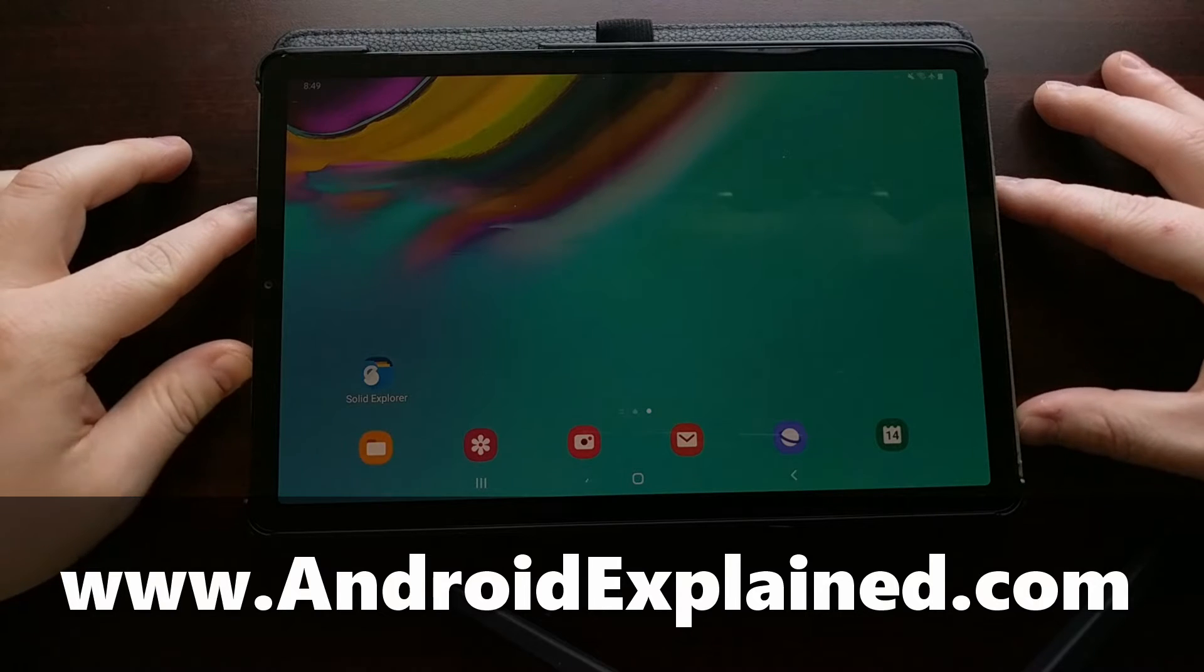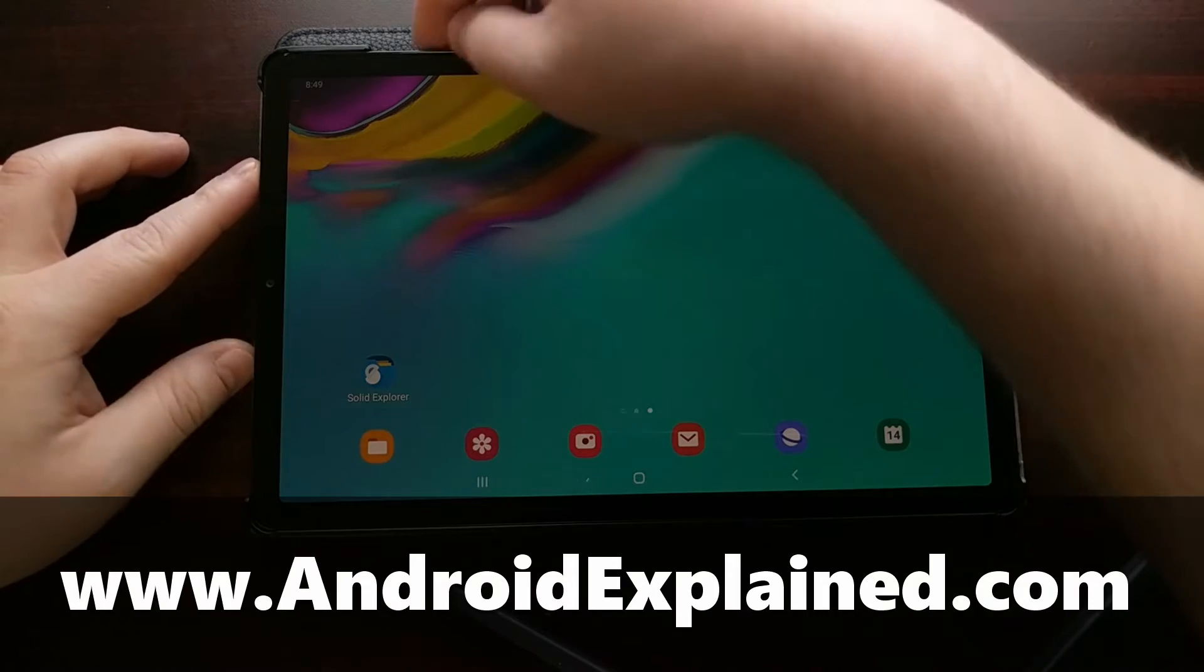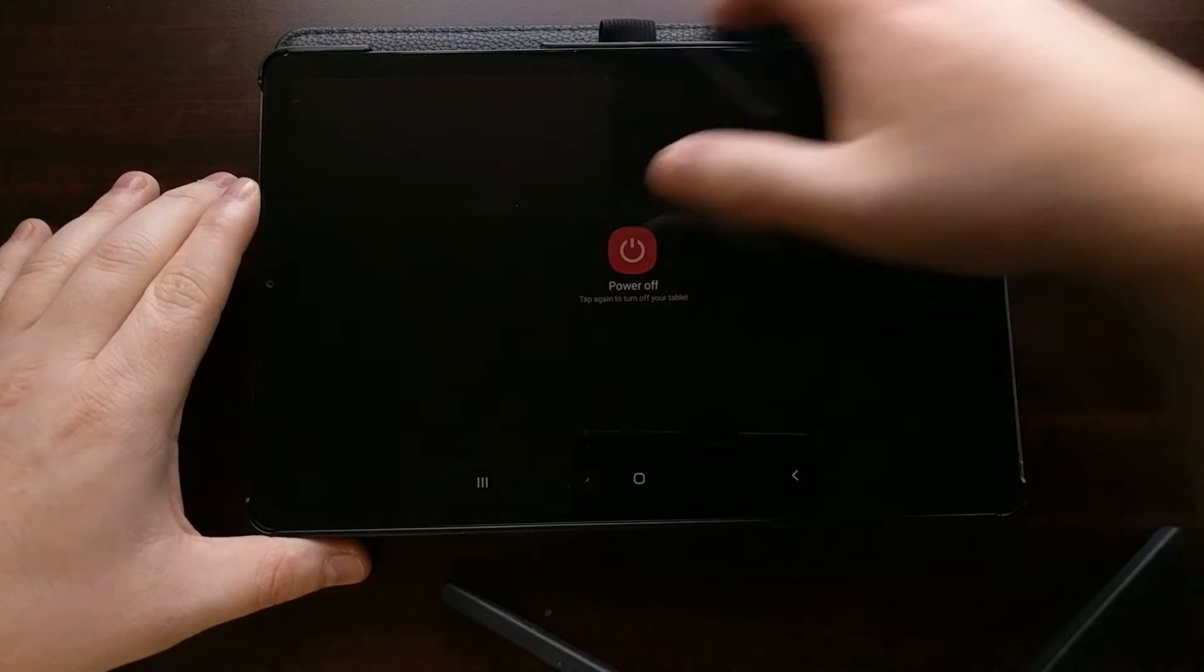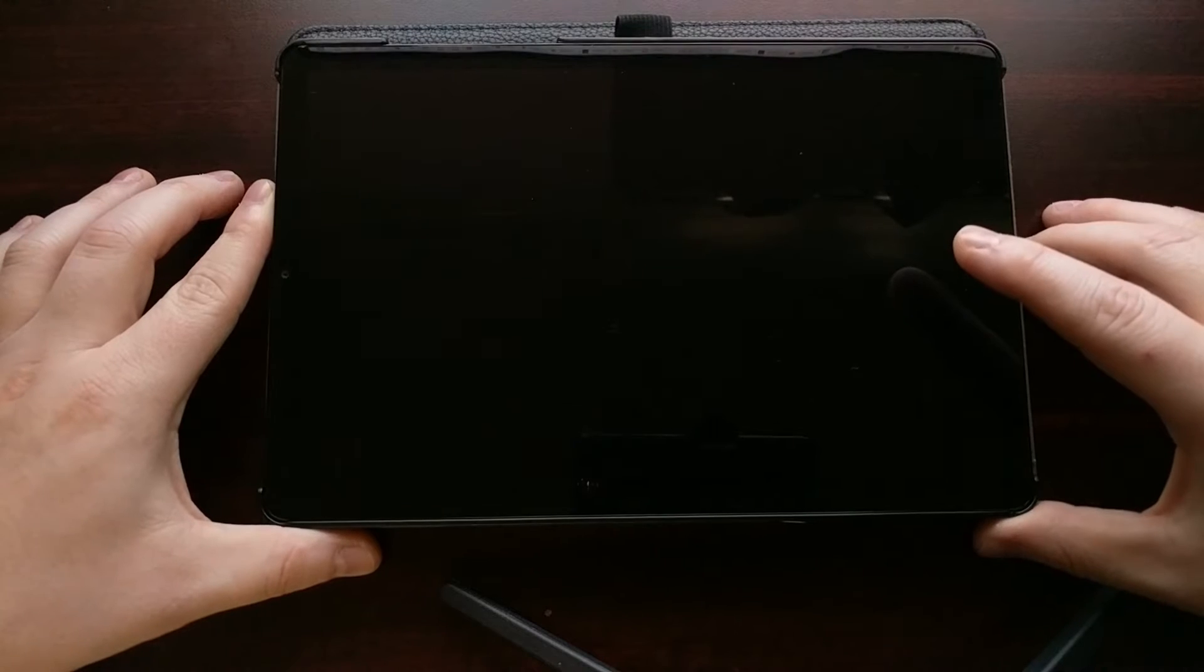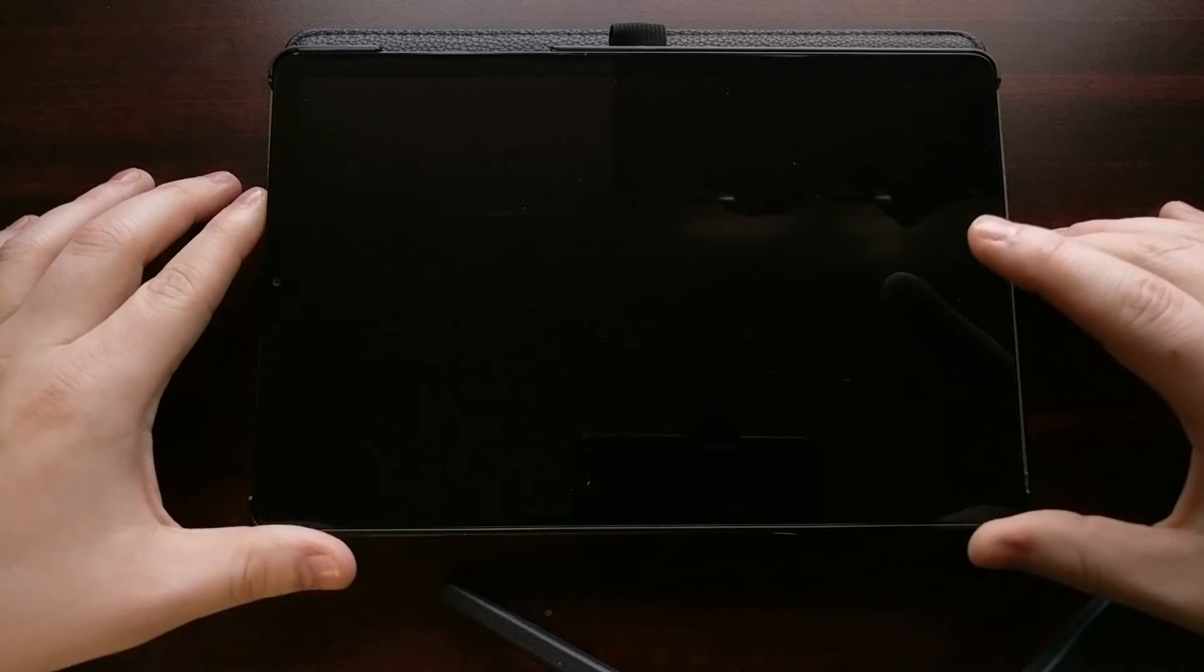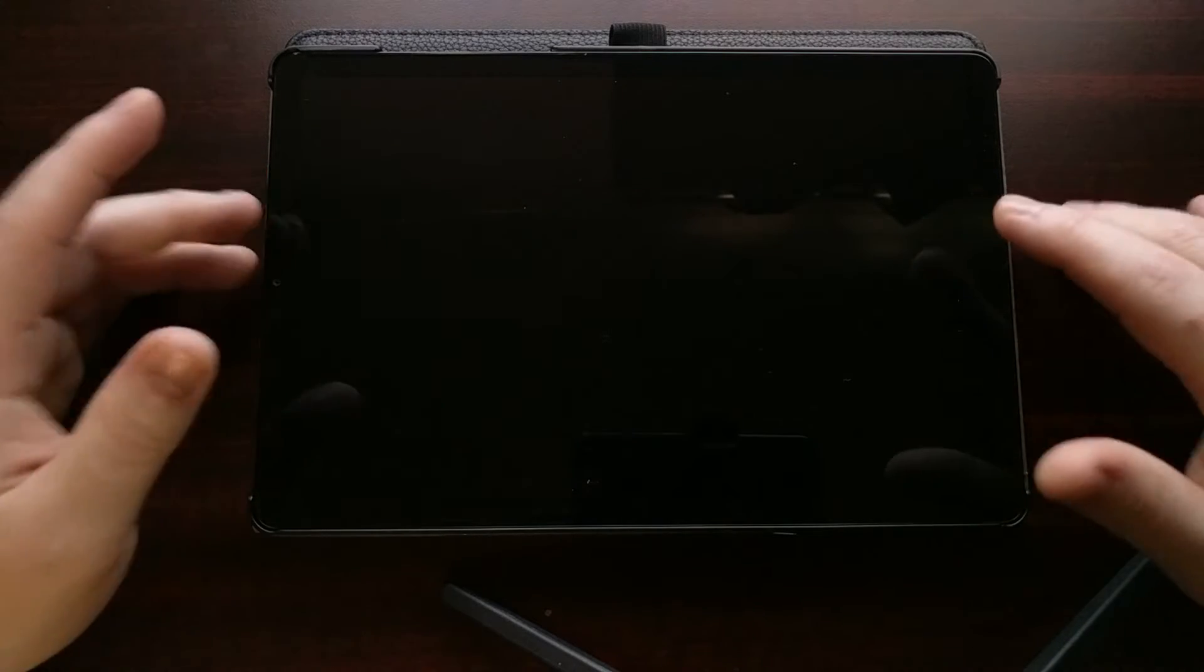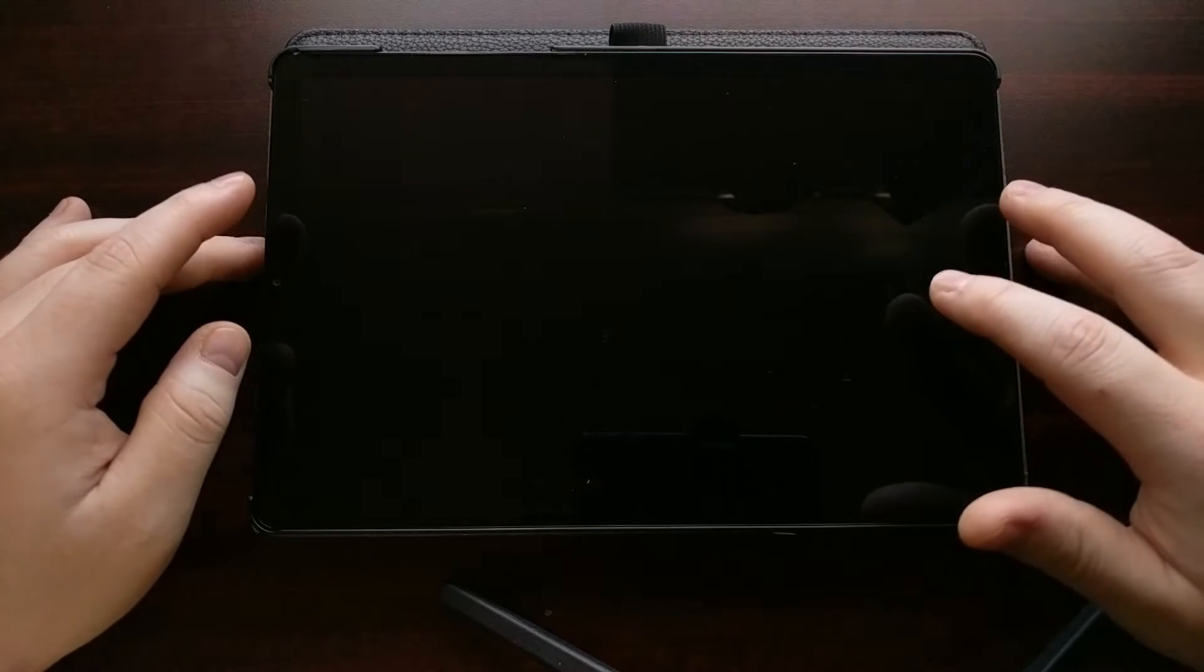We're going to start this by long pressing on the power button and we're just going to go ahead and shut the device down. With the device completely powered down, you can usually wait about five to ten seconds to make sure that it's completely powered down and not just the screen that has turned off.